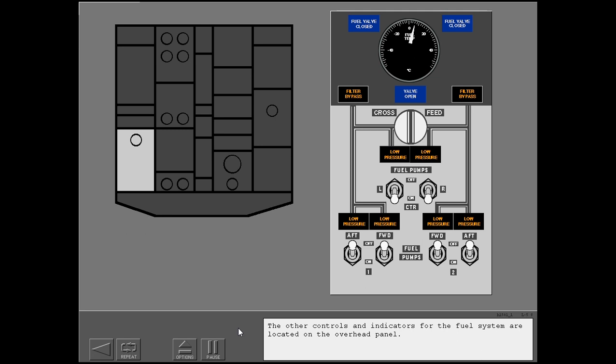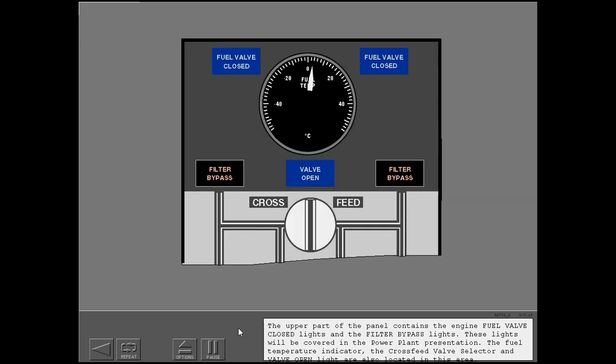The other controls and indicators for the fuel system are located on the overhead panel. The upper part of the panel contains the engine fuel valve closed lights and the filter bypass lights.